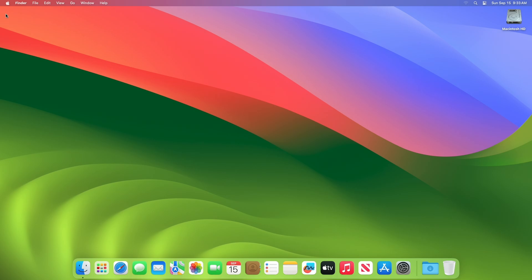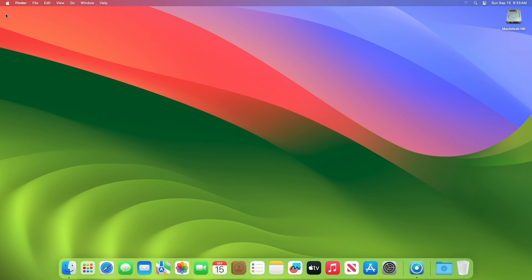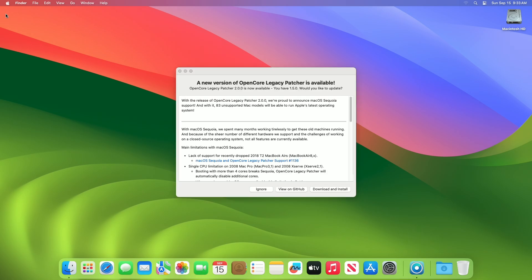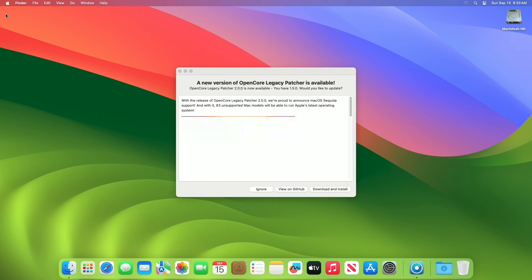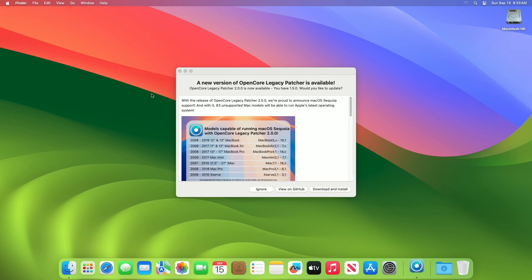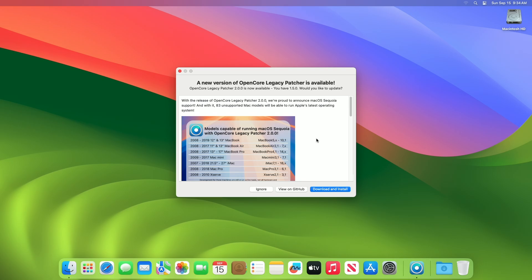Hey guys, welcome to Macintosh Weekly. Today this video is about OpenCore Legacy Patcher version 2.0 update. If you're new to the channel, make sure to subscribe, and now let's begin. Today, a new version of OCLP is released, which is version 2.0.0. With the release of OpenCore Legacy Patcher version 2.0, developers are proud to announce macOS Sequoia support, and with it, 83 unsupported Mac models will be able to run Apple's latest operating system.